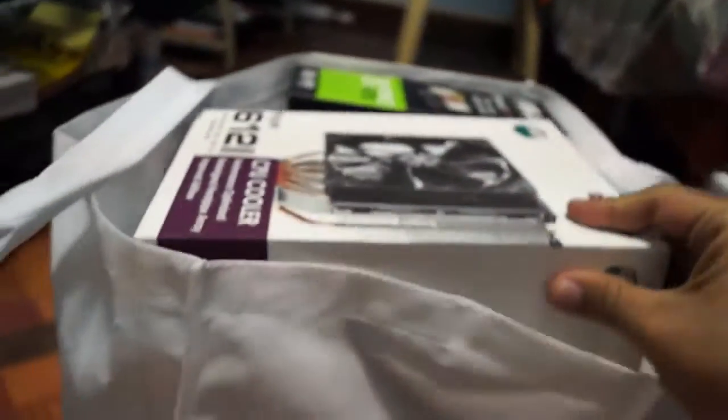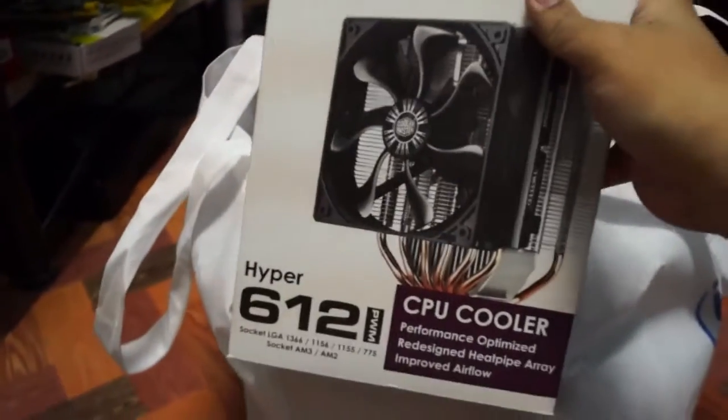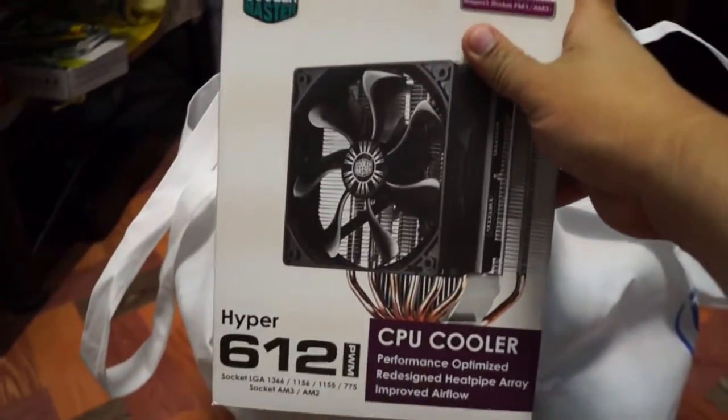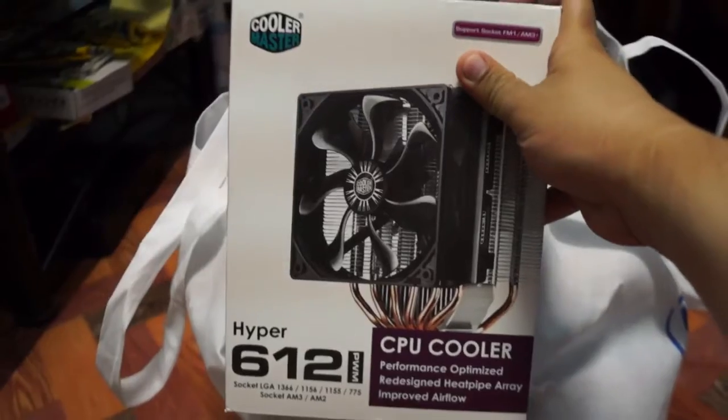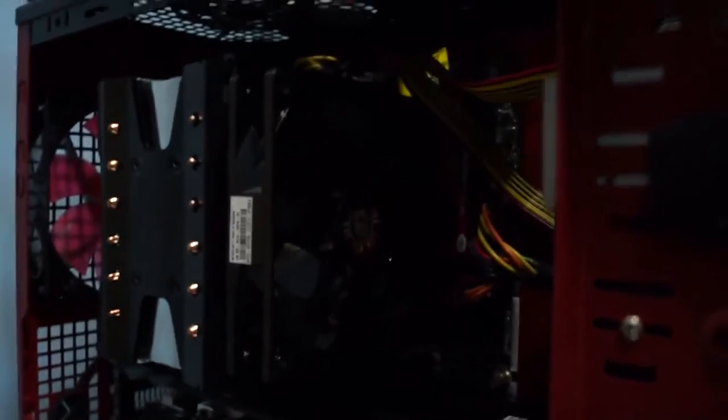This is the cooler of my processor. Cooler Master Hyper 612. And as you can see, this thing is huge.